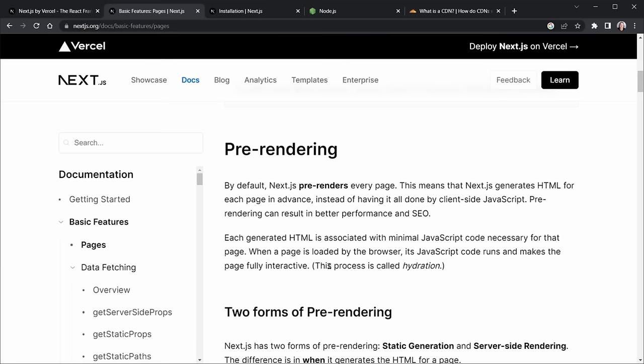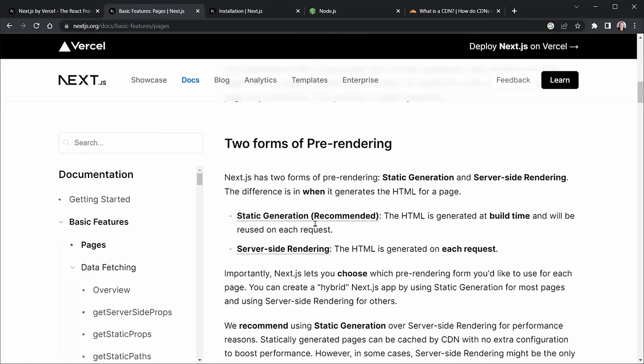There are two forms of pre-rendering. First is static generation — also called SSG (static site generation) — where HTML is generated at build time and reused on each request. This is the most recommended and efficient approach; it's built on the server and can be sent out via CDNs. Server-side rendering is also useful, but not as recommended as static site generation — here the HTML is generated on each request, still from the server not the client. Both can be combined with client-side data fetching to create a hybrid Next.js app with the best of both worlds.